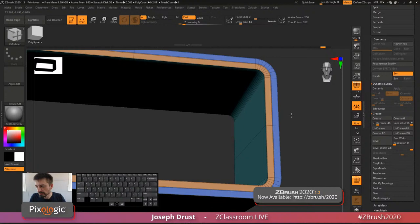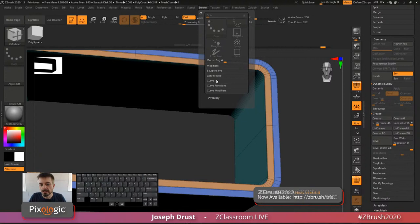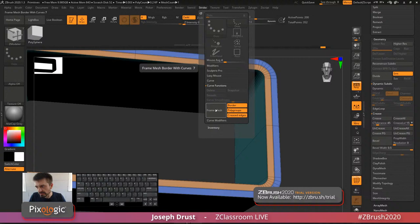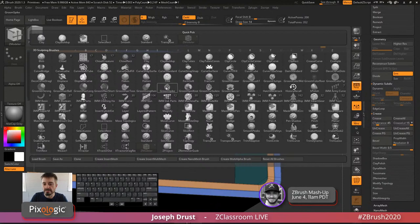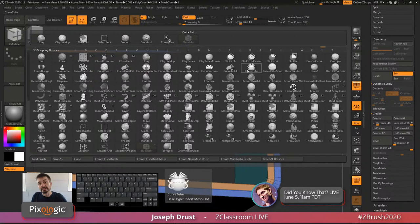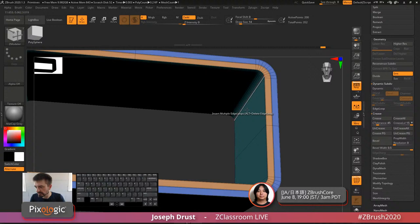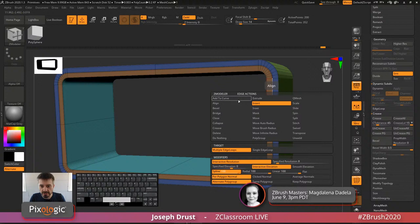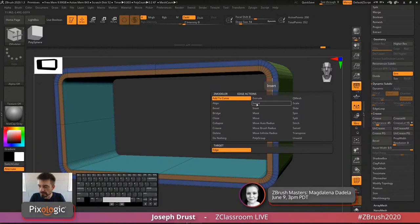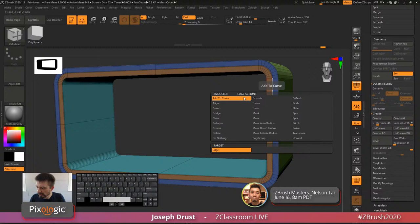Also in the ZModeler brush, under the Edge option, there is an 'Add to Curve' action — you can create curves on that surface, though you'd have to select multiple edges since it only targets single edges.